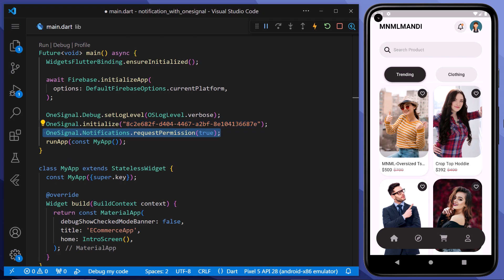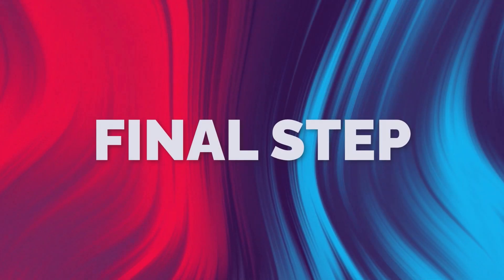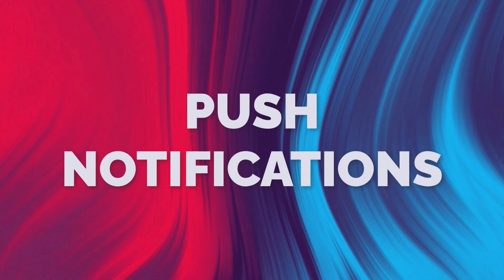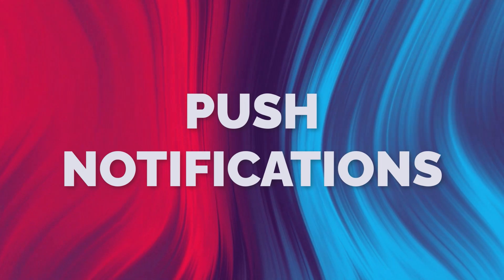After that we need to ask permission from the phone to enable the notifications. Therefore we will add this line of code. And with this we are all set. So we can move to our final step of creating push notifications.